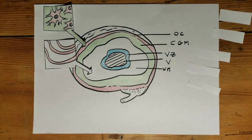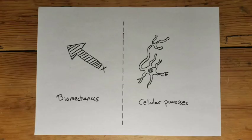The gyrification is globally driven by two complementary aspects of brain expansion: biomechanics, and genetically determined cellular processes.